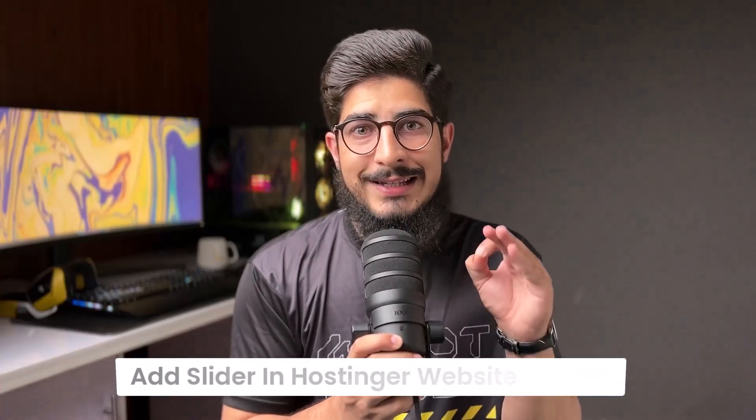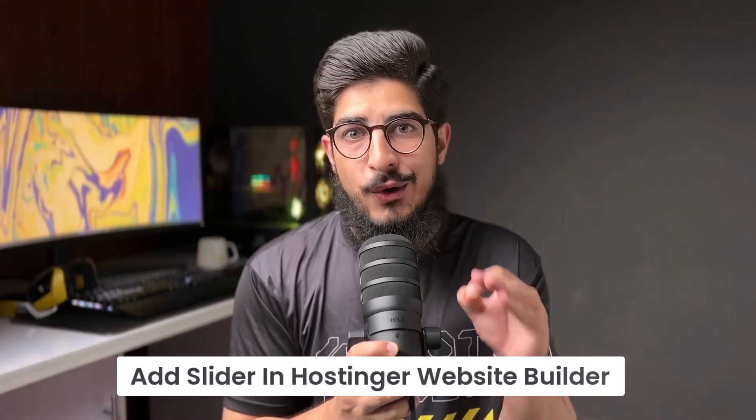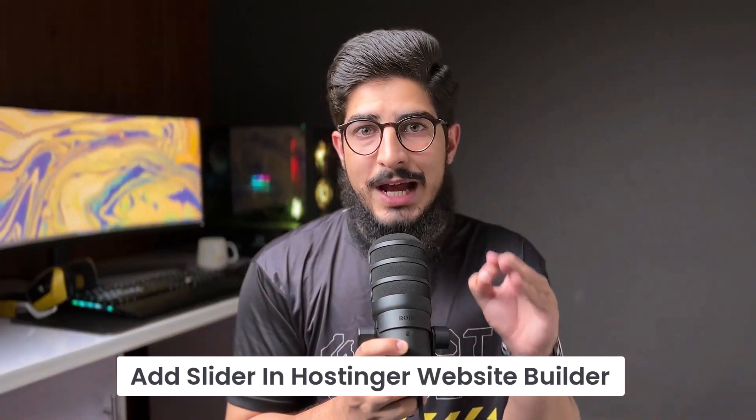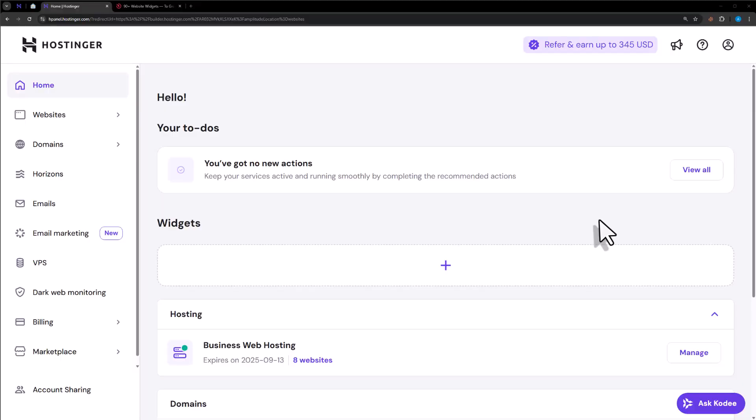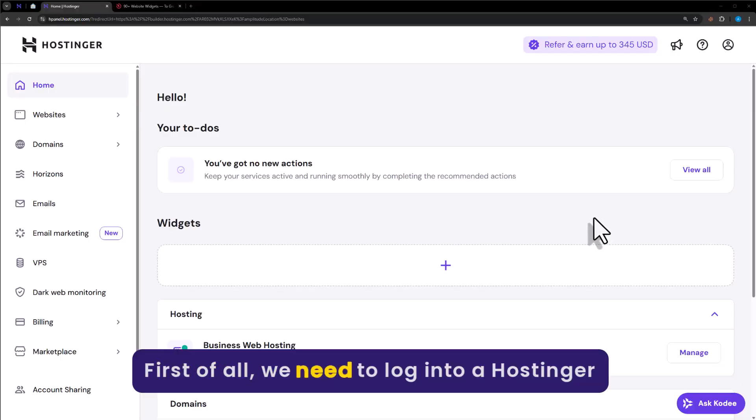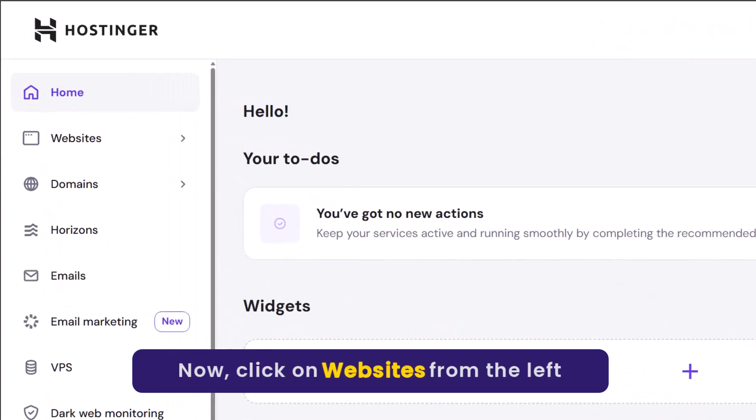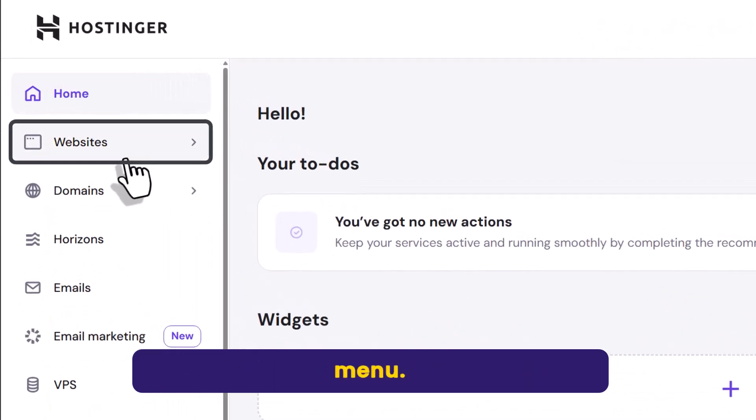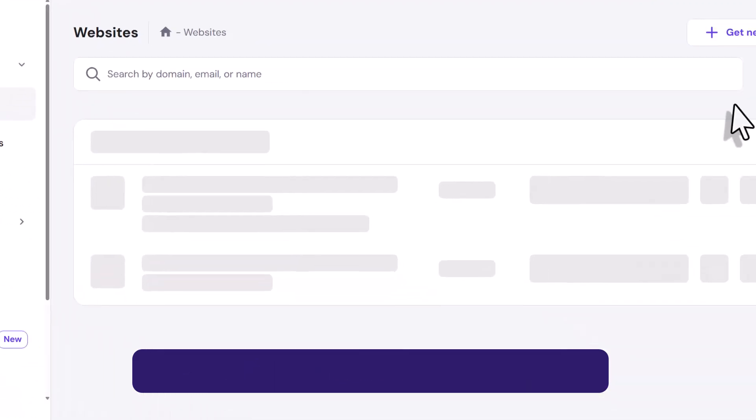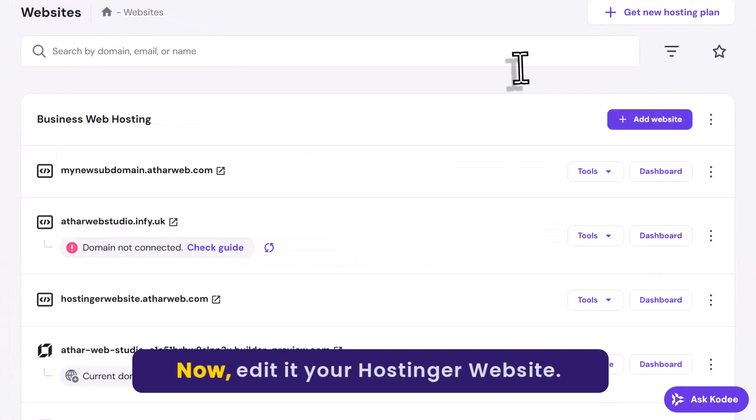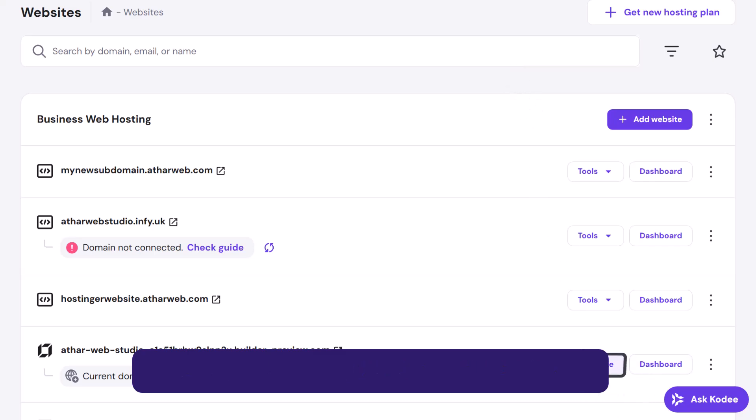Let's see how to add slider in Hostinger website builder. First of all, we need to login to our Hostinger hpanel. Now click on websites from the left menu. Now edit your Hostinger website.